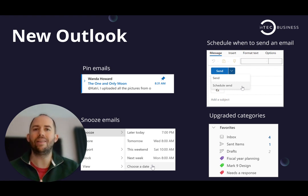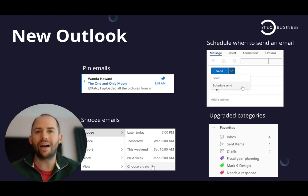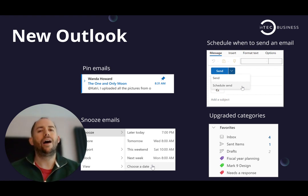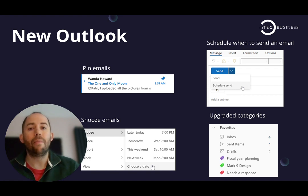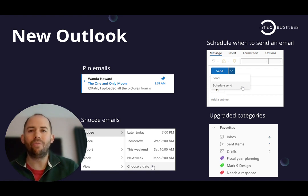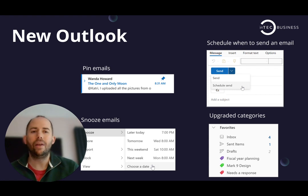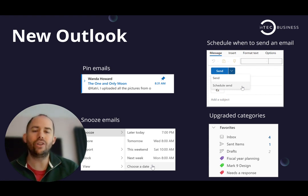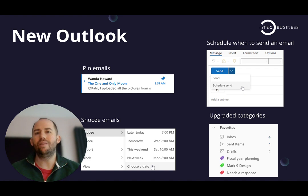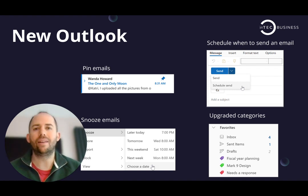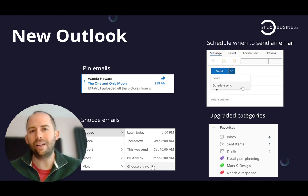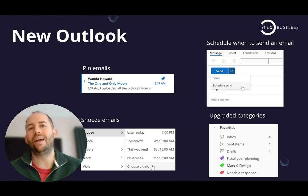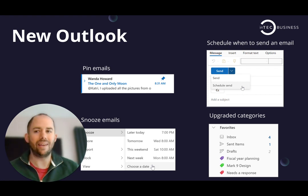Now you might be saying, well I've always been able to schedule when I send an email, and you kind of have. You can have it sit in your outbox, but you had to have your computer on and running in the background for that to send at the right time. The schedule when to send in the new version of Outlook, you don't have to do that anymore. So even if you're working late at night, you don't have to be bombarding your colleagues with emails. You can schedule them to send at a more pleasant hour.